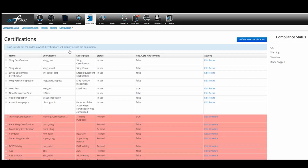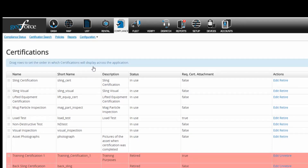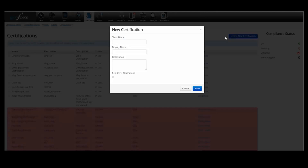Compliance certifications are used in creating rules for your compliance policy. Certifications are paired with compliance types in order to create a rule. The certification screen displays the name of the certification, the short name which is the abbreviated name, the description, whether the certification is currently in use or retired, and whether or not it requires an attachment. To create a new certification, click on 'Define New Certification.' Enter the certification short name, the display name, and optionally a short description. When you're done, click Save.